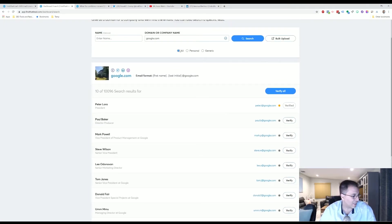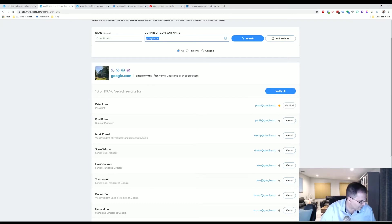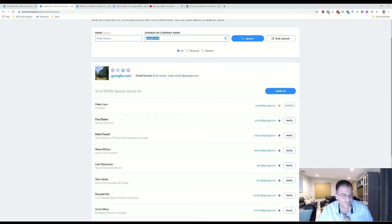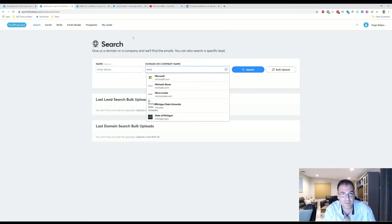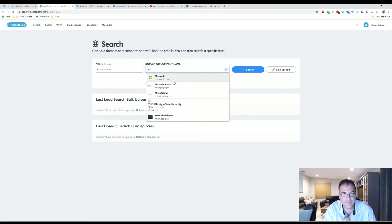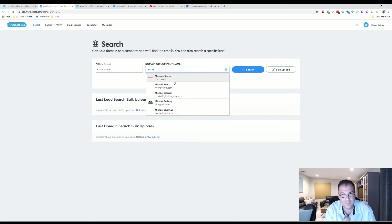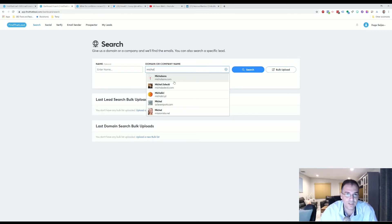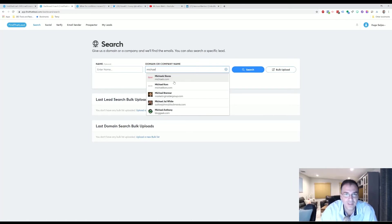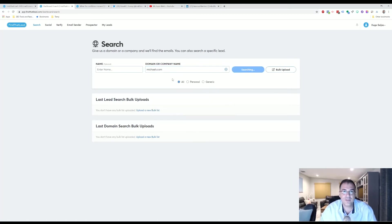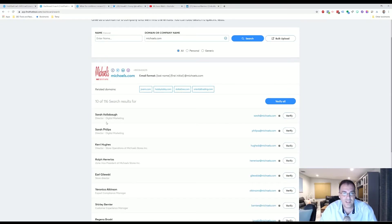So let's do another search just to see. I wrote a couple down here just to kind of take it for a spin. So let's try Microsoft or let's start Michaels. So Michaels, if you're not from the US, it's a craft store here in the United States. Michaels Stores, here we go.